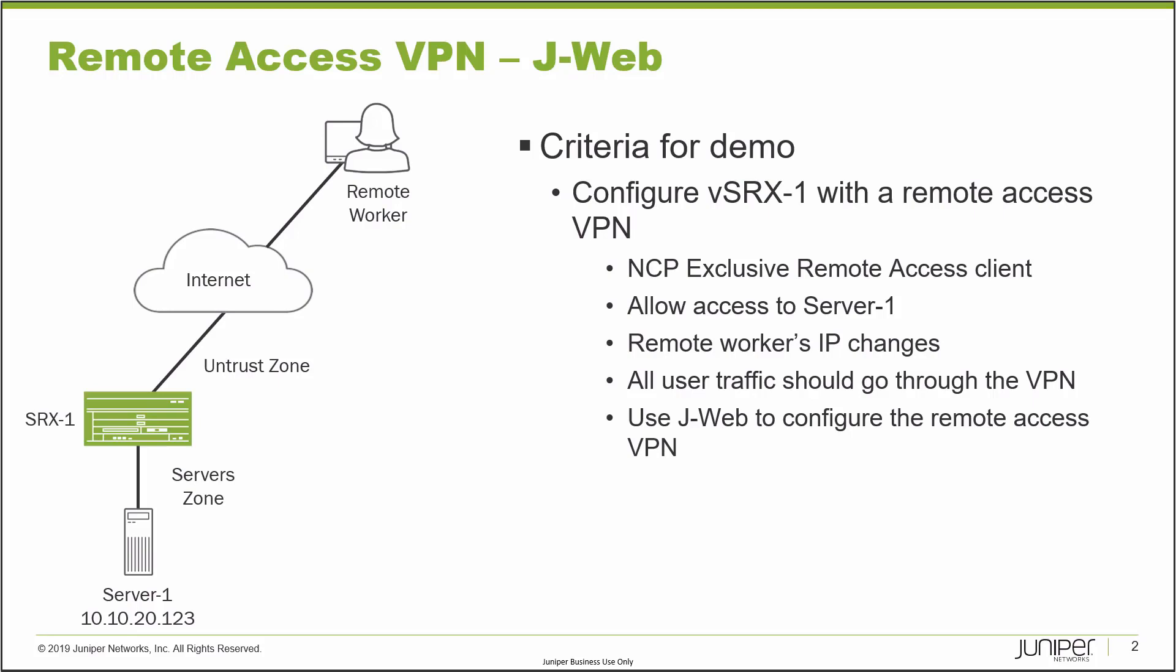SRX1 connects to the internet through the untrusted zone. That interface is gigi002, which is important. Then we have the remote worker that connects into the internet that needs to get access to server1.